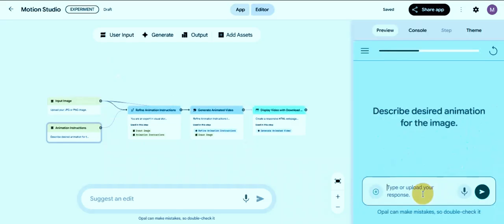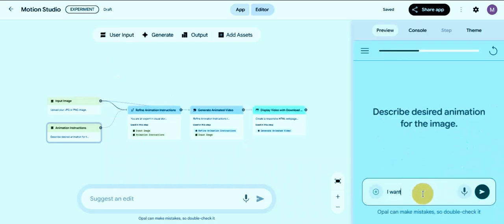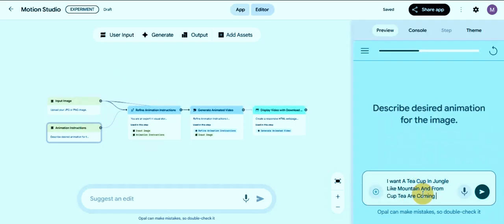Now you'll see the text prompt area. Here you just type what kind of video you want. For example: a cinematic view of mountains nature with a cup of hot tea. After typing your prompt, hit submit.